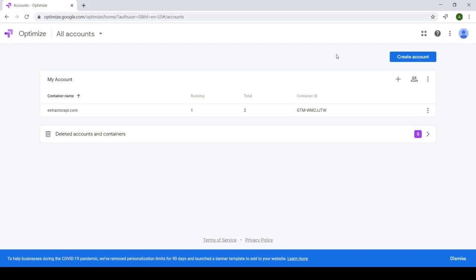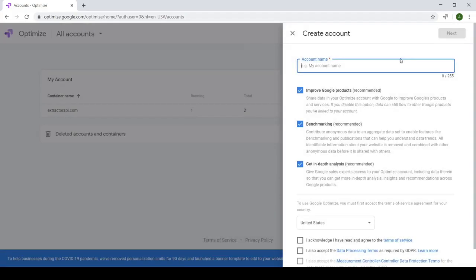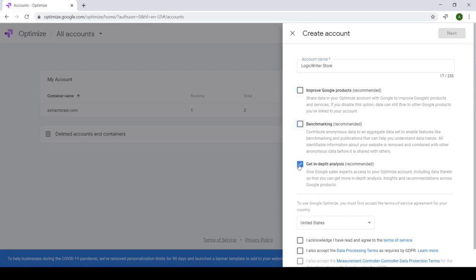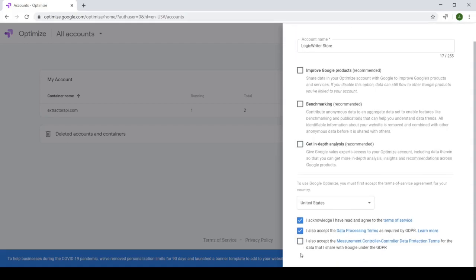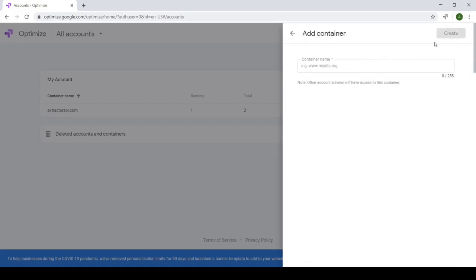So we'll be creating a new account. And inside that account, we'll create a container which we can name after the Shopify site.